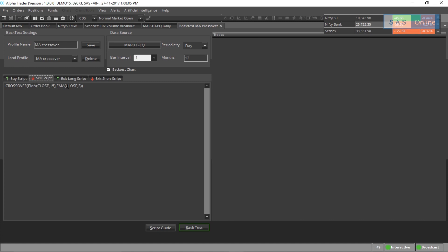As I've said before, you can find a lot of scripts on the internet as well as the script guide to experiment with. I've also added Maruti over here and made this a daily chart with 12 months of data. All I need to do now is click on backtest.